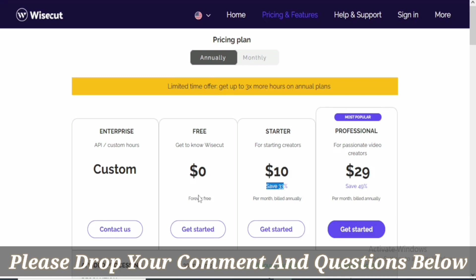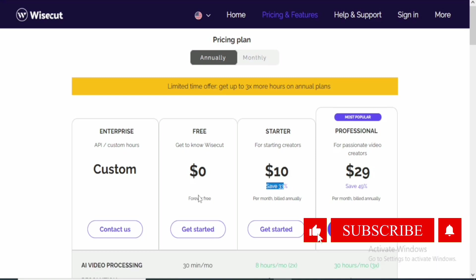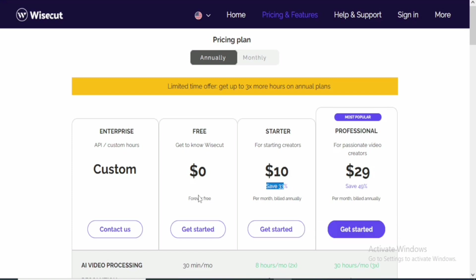That will be all for this video. The tutorial is showing right now on the screen, but before you leave, smash the like button to spread this content to more people, and also subscribe to this channel. That would be all for this video, guys. Let's meet in the other video. I'm going to show you how to use Wisecut.